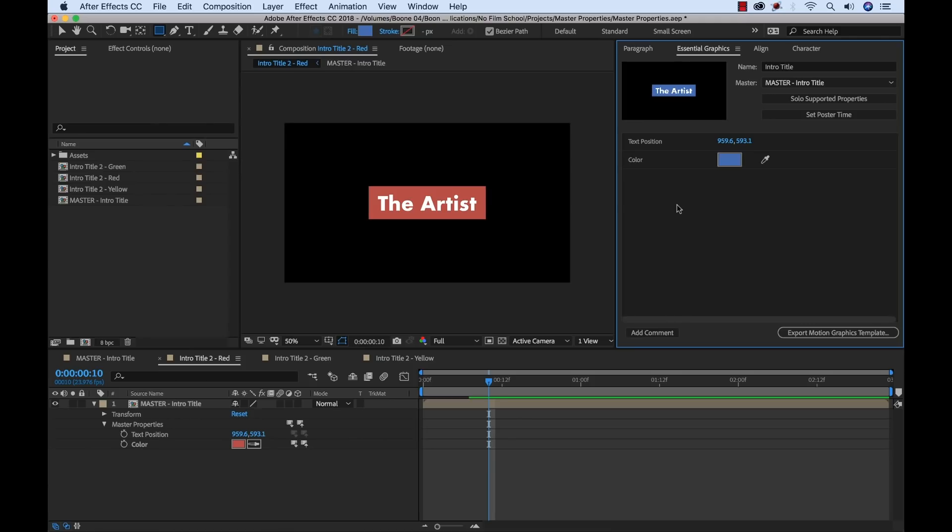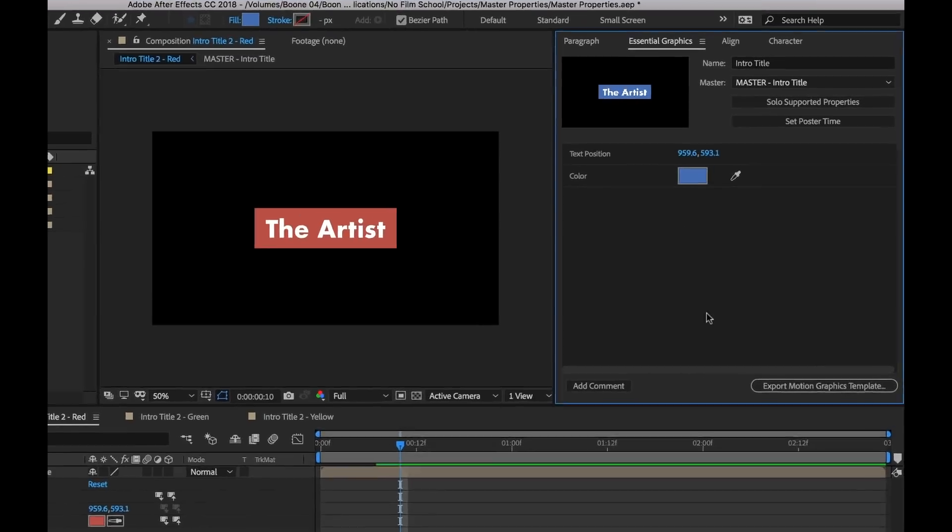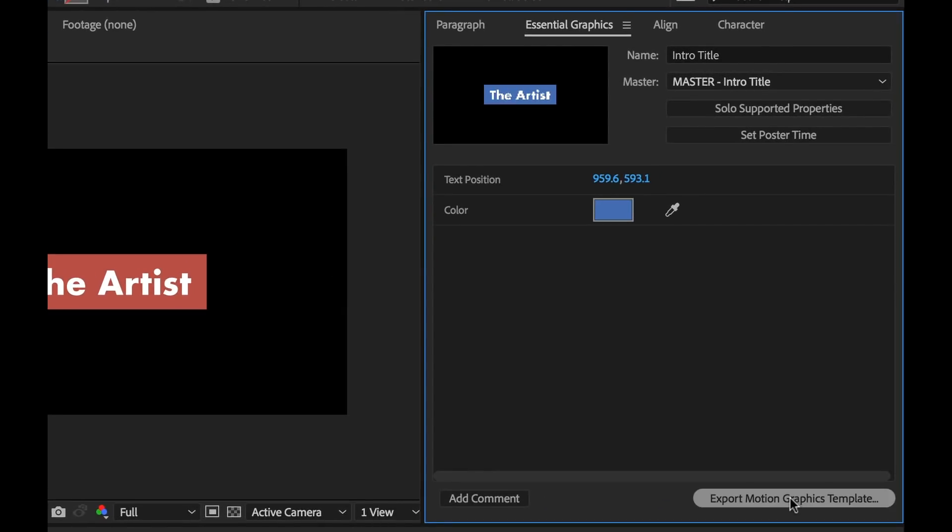Another cool thing that's just like the last version of Adobe After Effects is I can export this as a motion graphics template, which I can use directly in Premiere Pro and make all of these editable attributes inside of Premiere Pro, which is very cool.